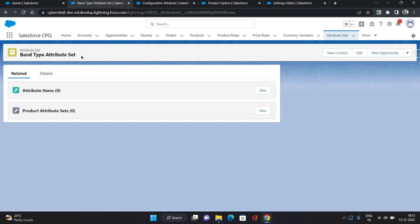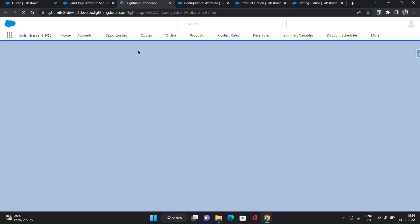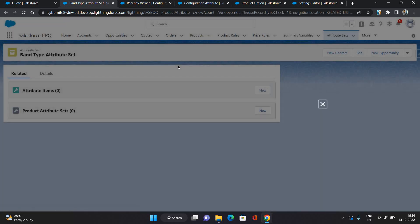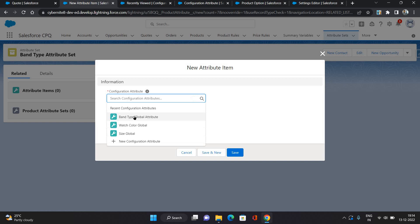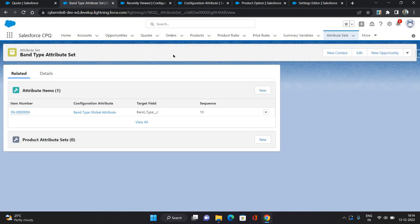Now come to the related list of the attribute set. You can see two related lists: Attribute Items and Product Attribute Sets. Attribute Items is used to connect multiple attributes under this attribute set. I'm clicking New and selecting the configuration attribute 'Band Type Global Attribute', giving a sequence of 10. The sequence determines the display order in the UI — 10 first, then 20, then 30, and so on. Saving it. That part is done.